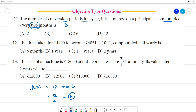So January 1st, February 1st, March and April 1st — every 2 months we have a conversion period, 6 times we have a conversion period. So the option is C.